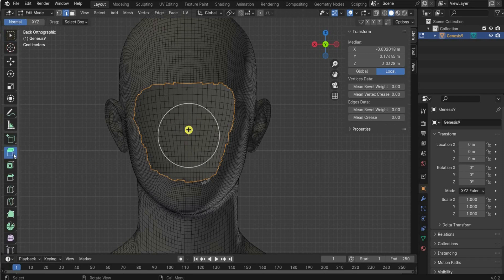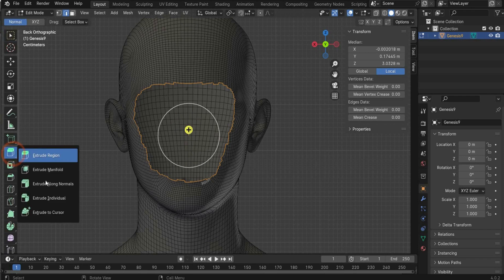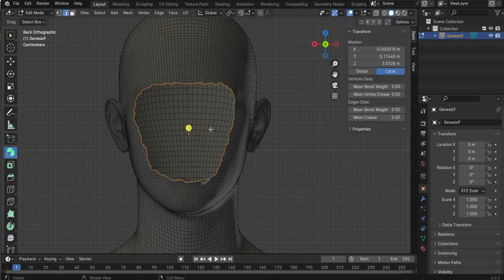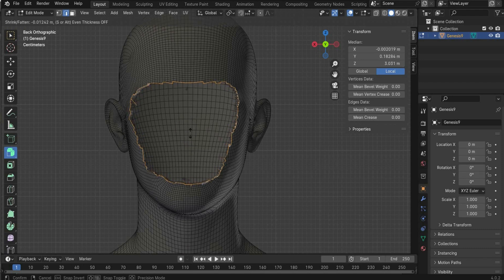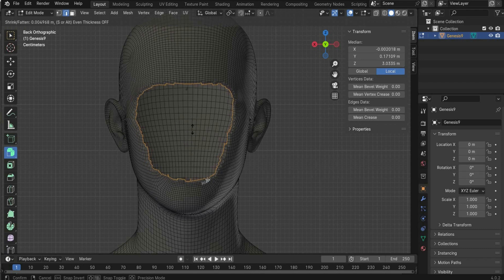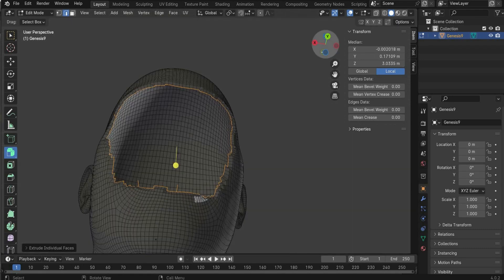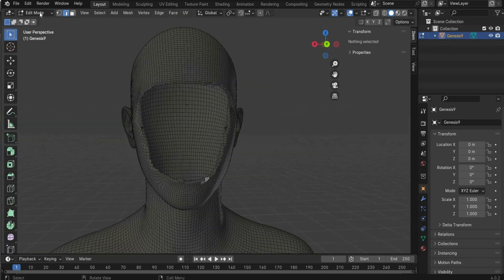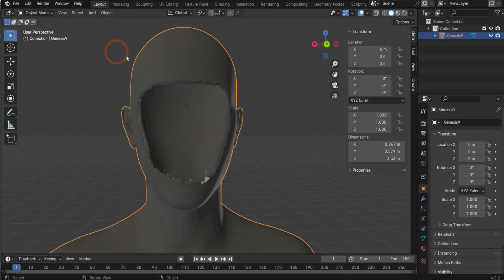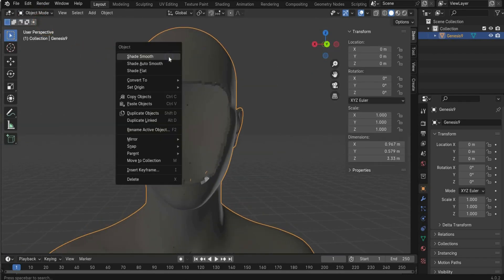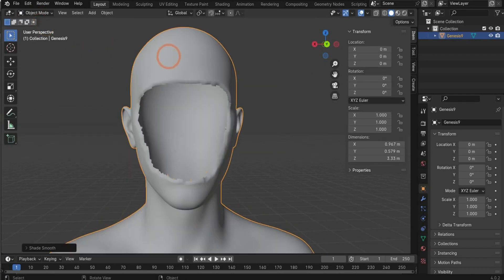Alright when you are ready. End selection. Go to select, go all by trait and non manifold. And now you can select this hole here. This is such a cool function. And now we use the extrude tool. Go to extrude individual. And now we can make it inside a little bit so that we get here some edges. And that's enough. Perfect. Now go back to the object mode. Now press the right mouse button on it and shade smooth.